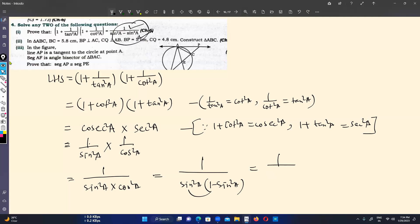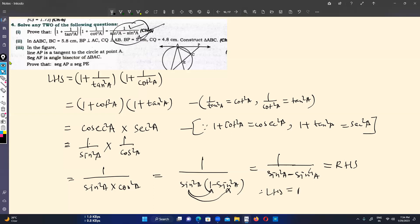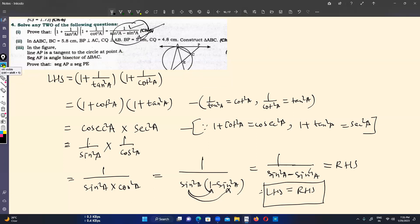Expanding the denominator: sin²a × (1 − sin²a) gives sin²a − sin⁴a. This is exactly the right-hand side of our original statement. Therefore, left-hand side equals right-hand side, and the statement is proved. I hope you understood this video well. If you liked it, press the like button below the video title, share it with your friends, and subscribe to my channel. Thanks for watching — have a good time.